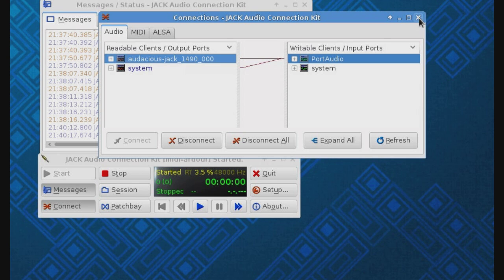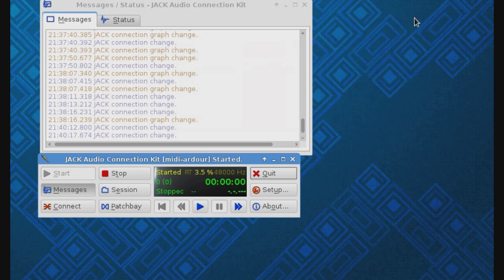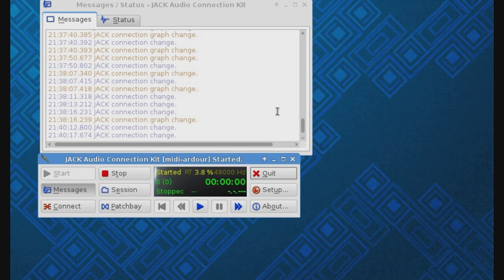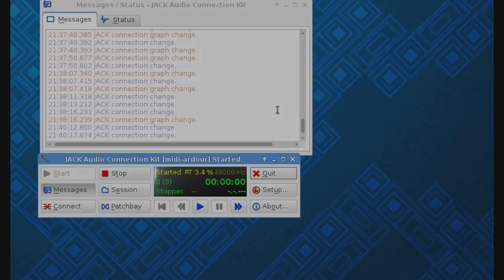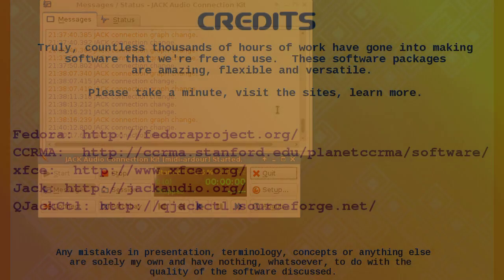So that's pretty much it. Jack, Q-Jack Control. Keep an eye on your overruns. Keep an eye on your latency if you're doing something in real time, otherwise, it's just that simple. I'll see you next time.